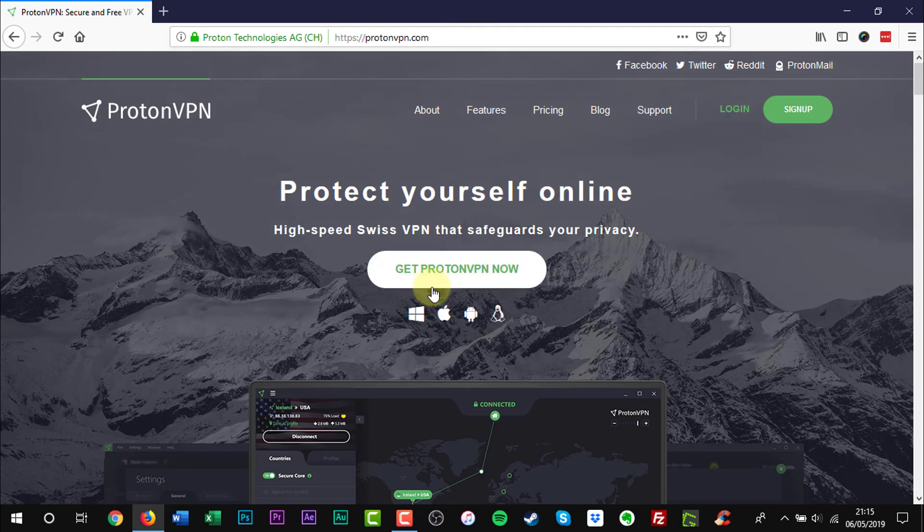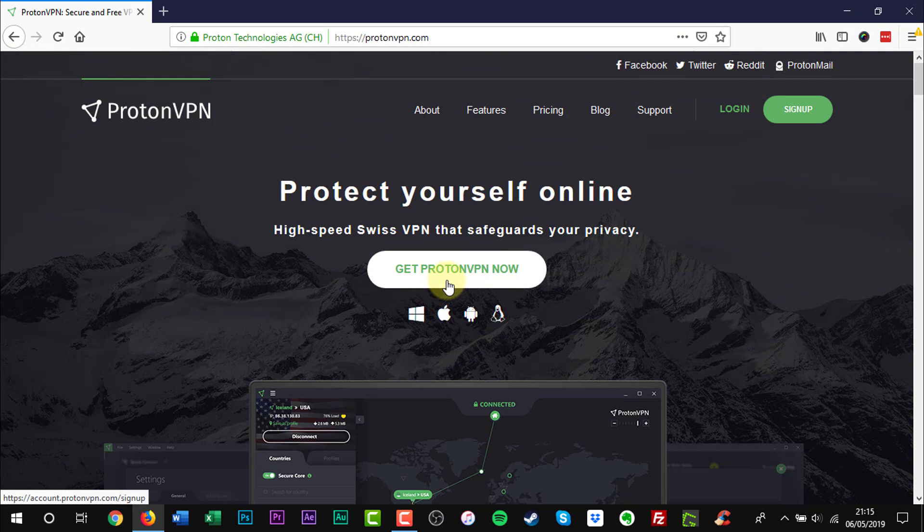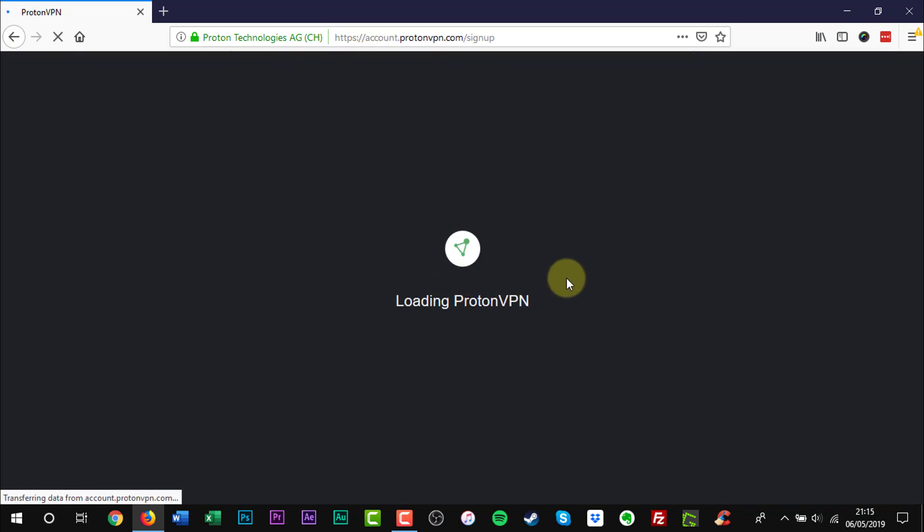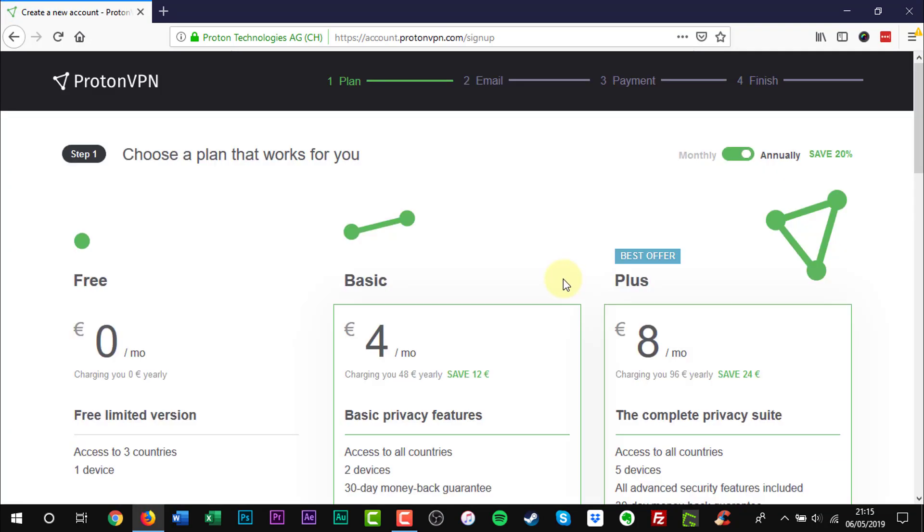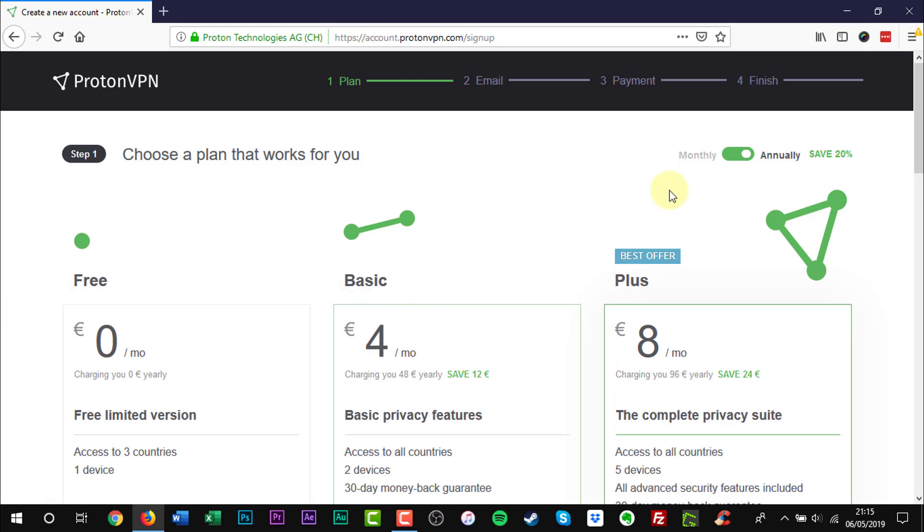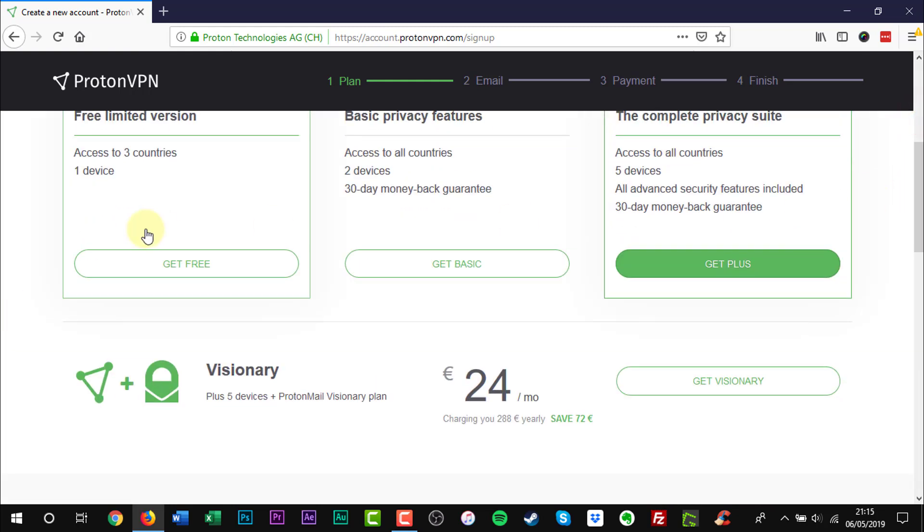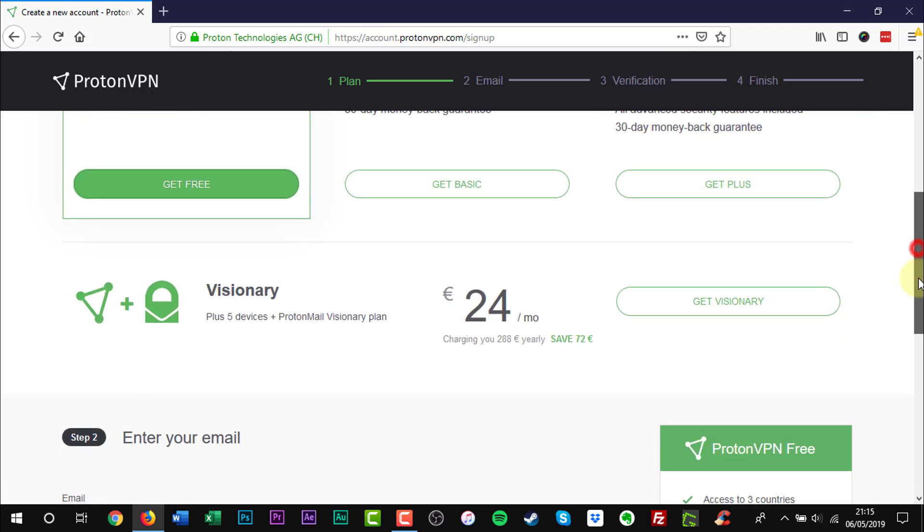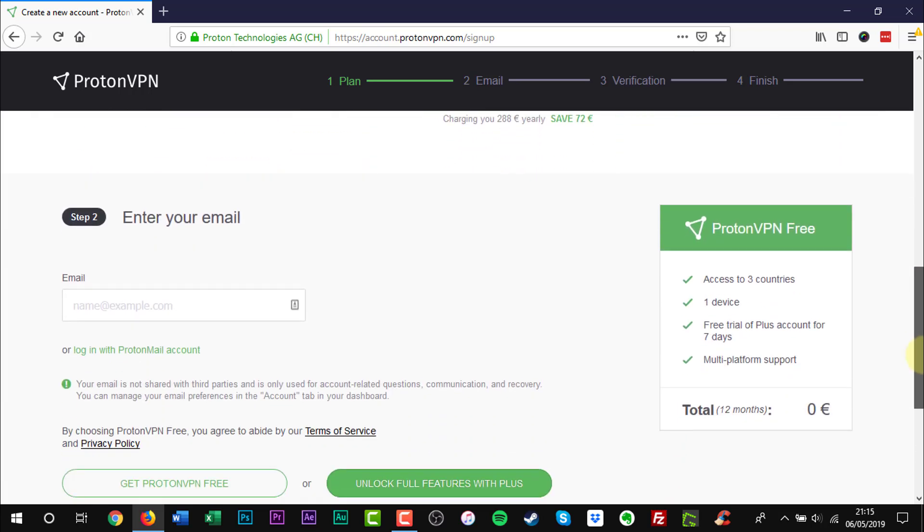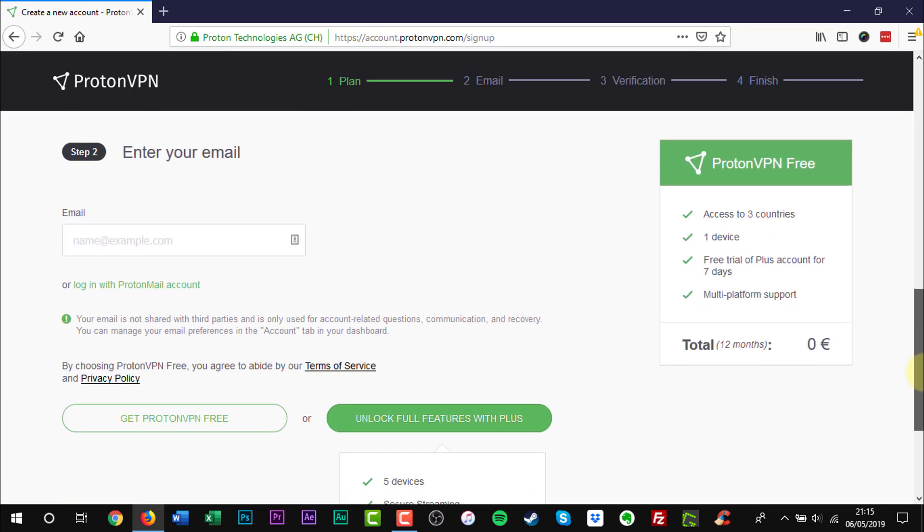Click Get ProtonVPN. Click Get Free. Scroll down to the bottom of the page, and enter your email. Click Get Free.